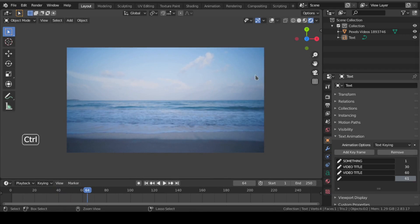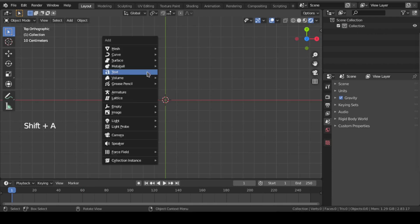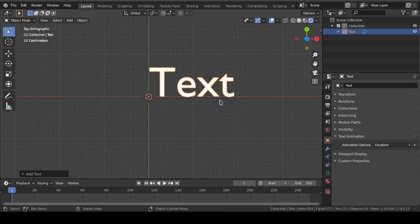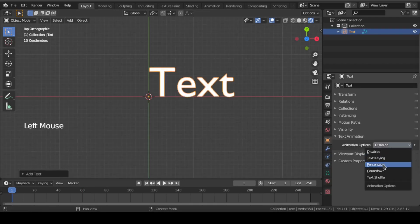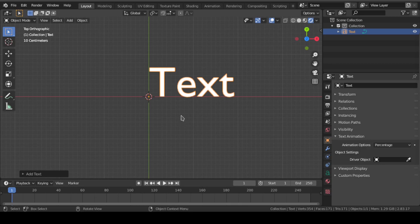Now let us move on to the next feature which is called percentage. For that, we again need to add a text and choose this percentage option from text animation. Here we need to note that percentage animation works with translation of an object.